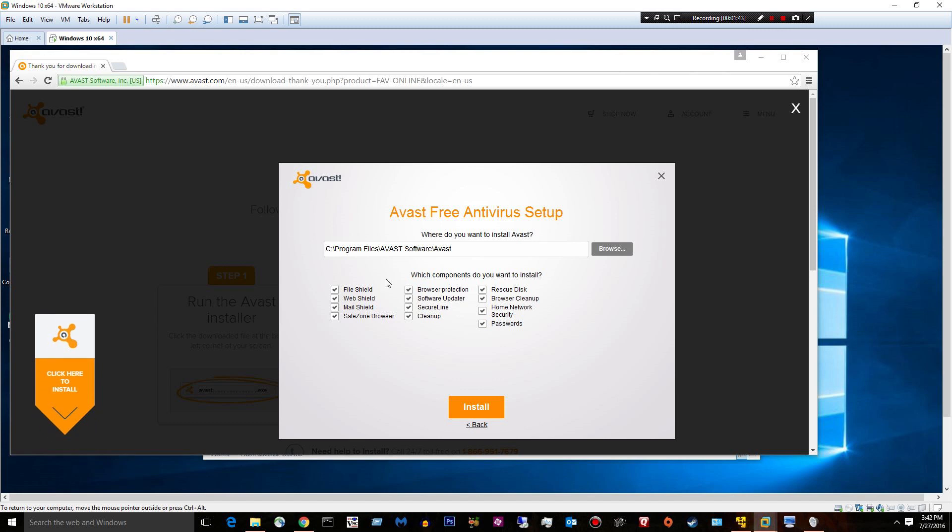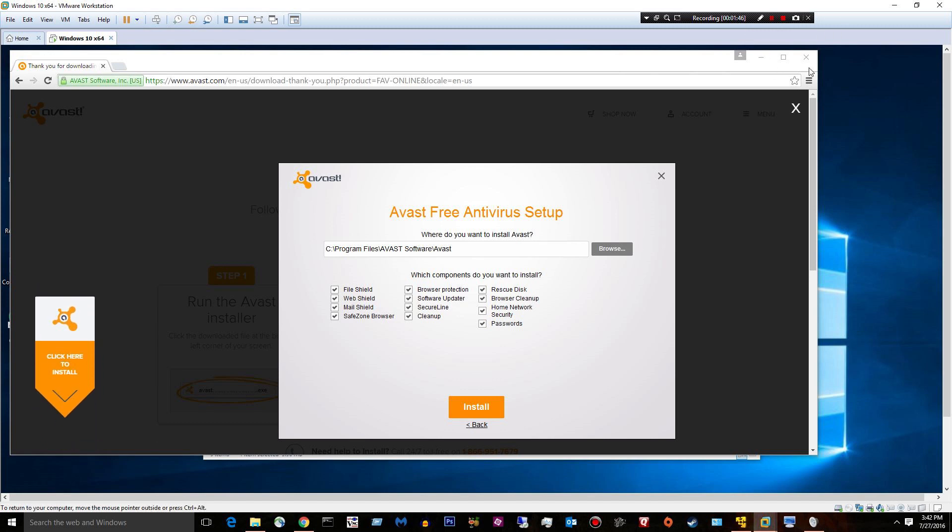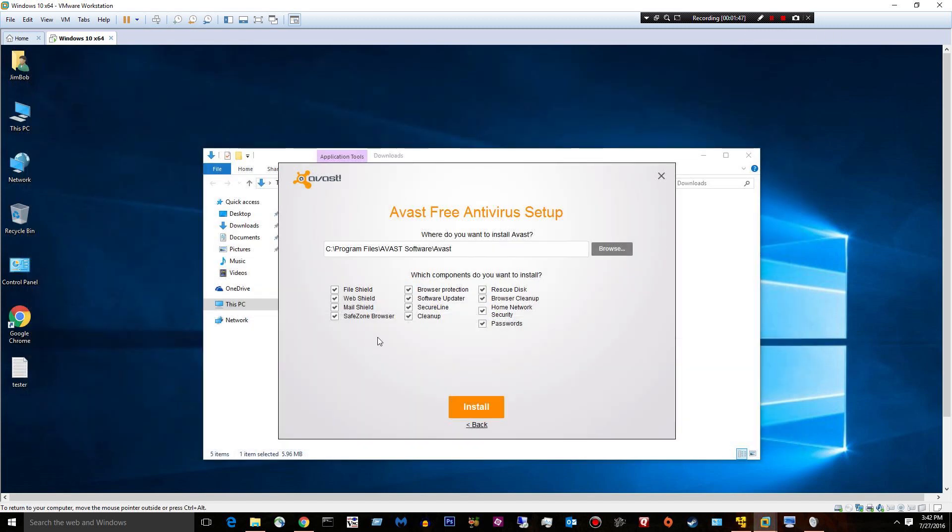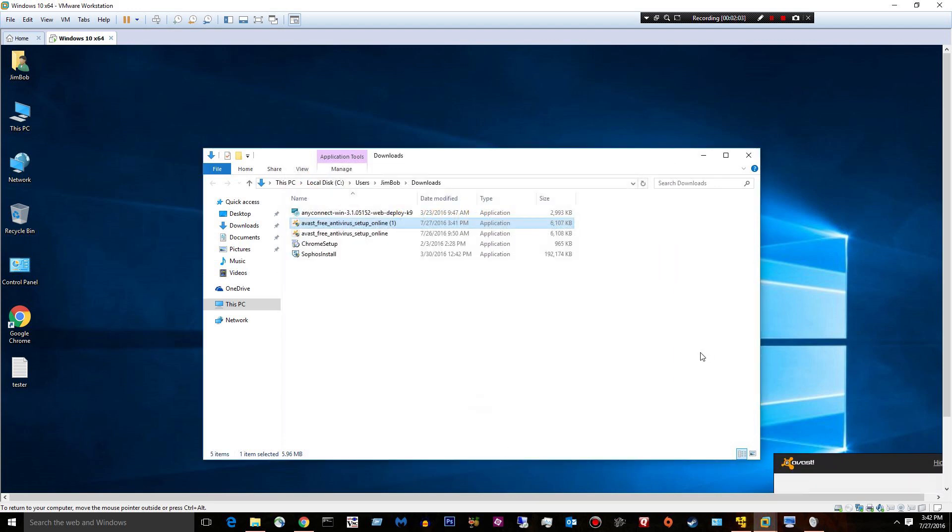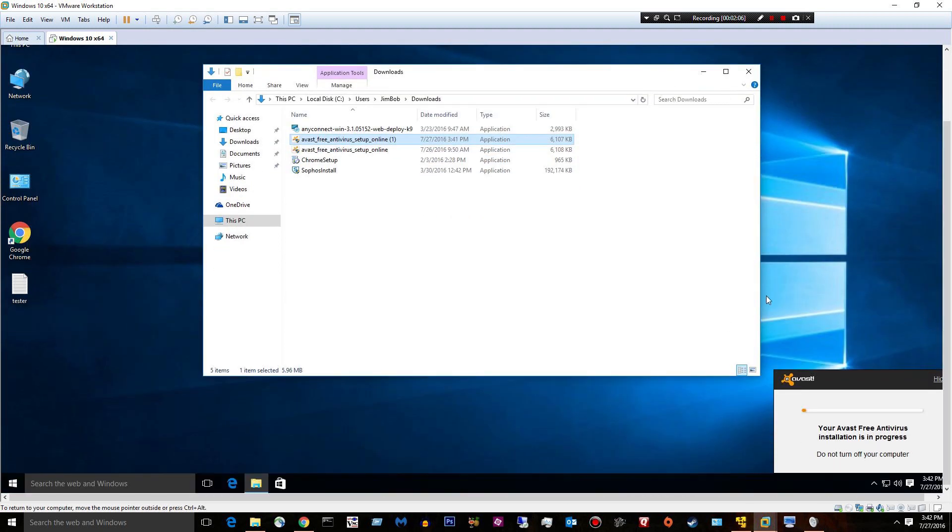I'm just going to go ahead and close that. I'm going to only install a few items. The rest of this stuff I'm not installing. It's kind of bloaty in my opinion. So we're going to do file shield, web shield. Come down to here and we'll take a look at how fast this takes to install.